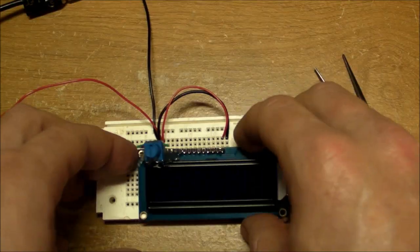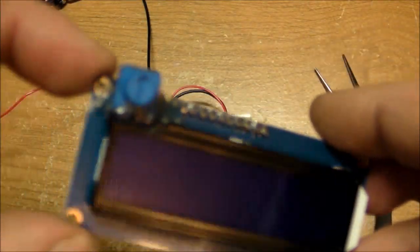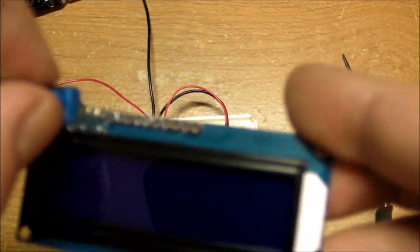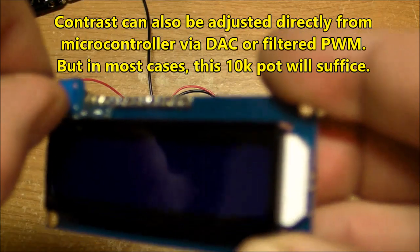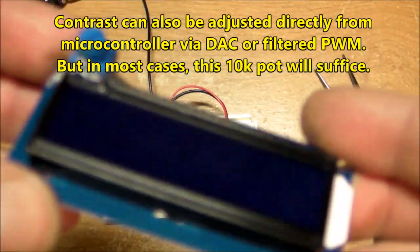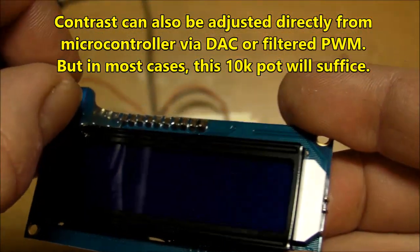Awesome. So there we go, there's a module that has one less step to actually set it up in order to make it working because the pot is already mounted on there and you don't have to worry about it ever again.